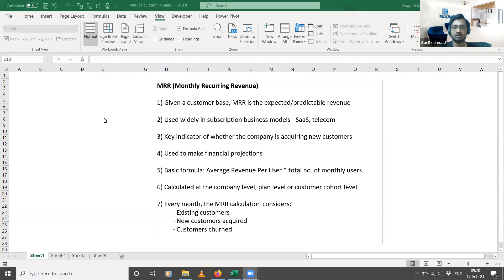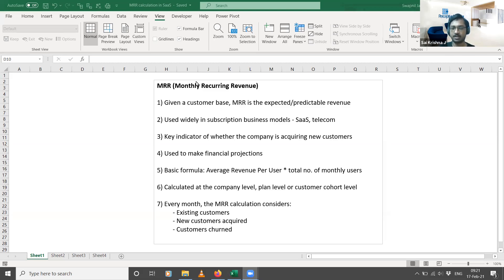The first and most important metric we're going to cover is called MRR, or Monthly Recurring Revenue. So what is MRR? Given a customer base, MRR is the expected or predictable revenue that a company can earn from that customer base in a given month.